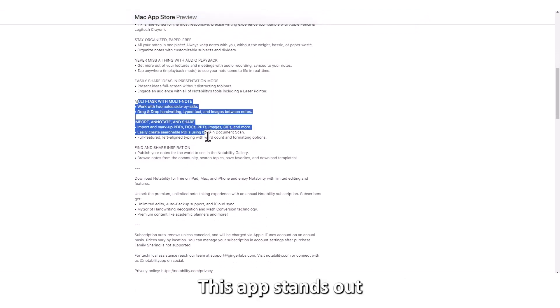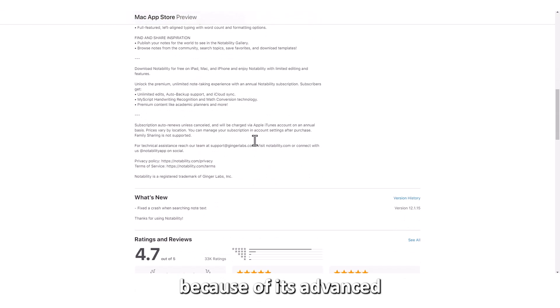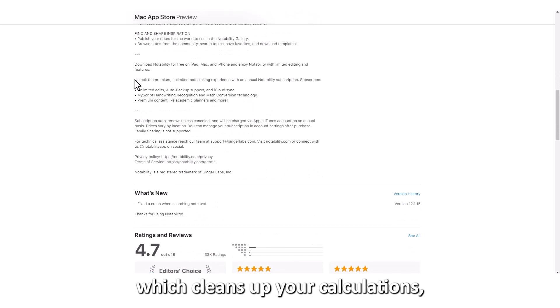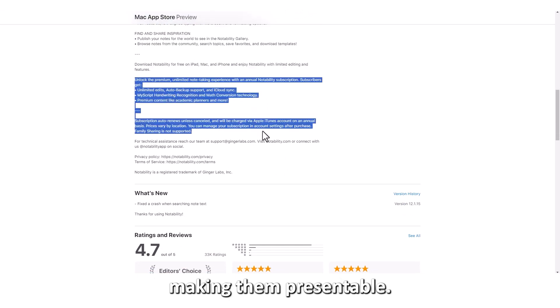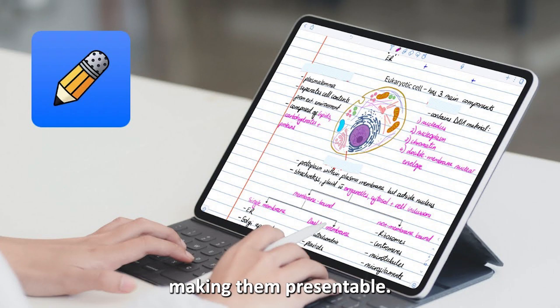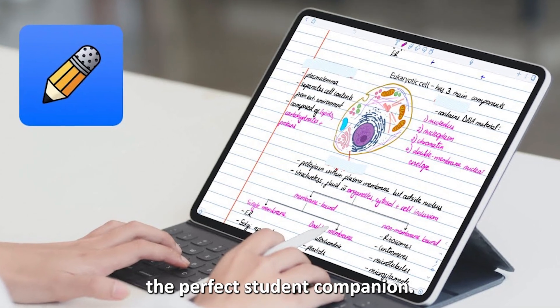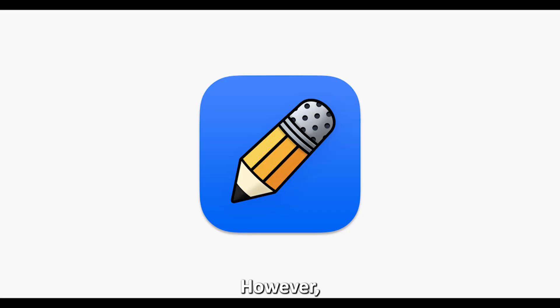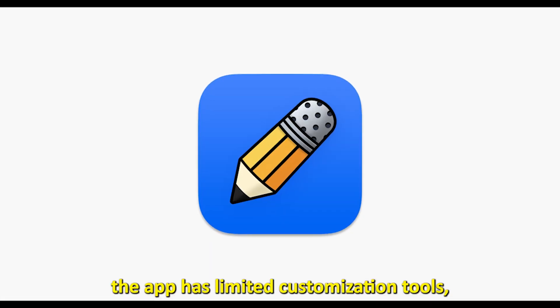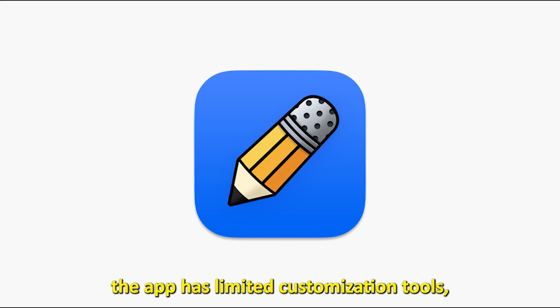This app stands out because of its advanced math conversion feature, which cleans up your calculations, making them presentable. These features make it the perfect student companion. However, the app has limited customization tools.